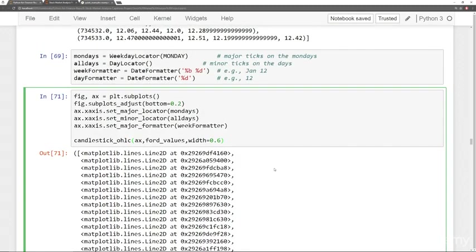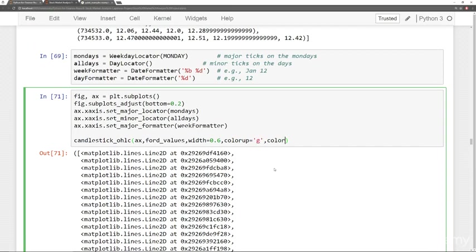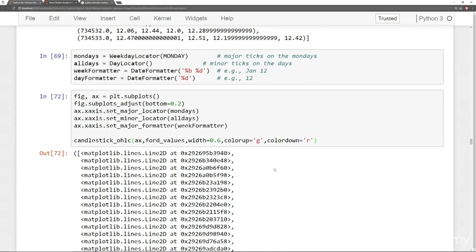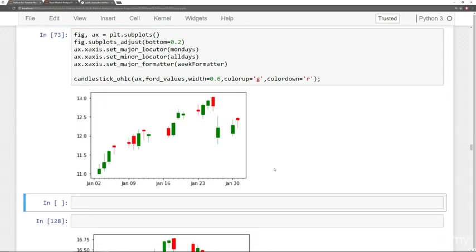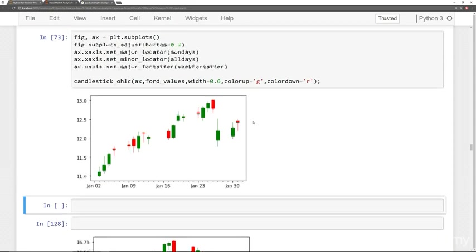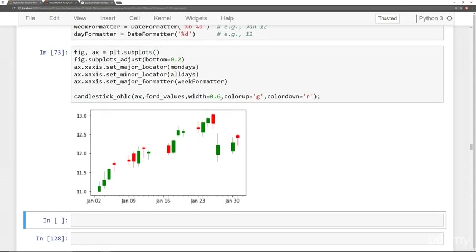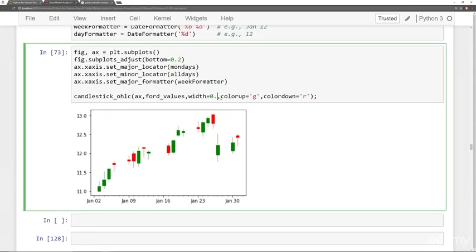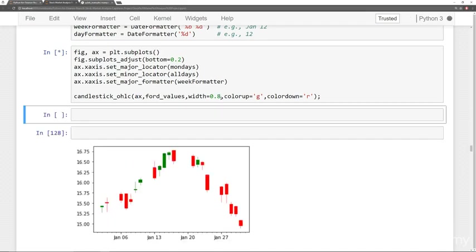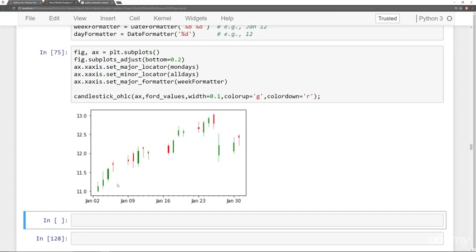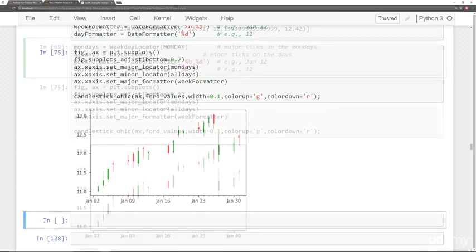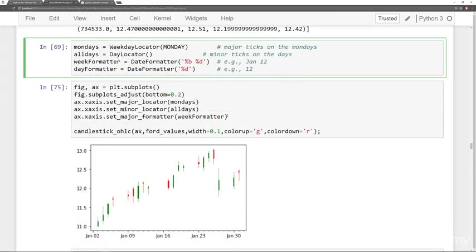So then the next thing we're going to do is say define color_up to be green, and define color_down to be red. And let's put a semicolon here so we don't see that huge output. And there we have it. We have our candlestick chart and you can mess around with this width parameter to kind of make these things a little wider. So if you want them to be a little skinnier, you can do 0.1 and you can see they're a little skinnier.